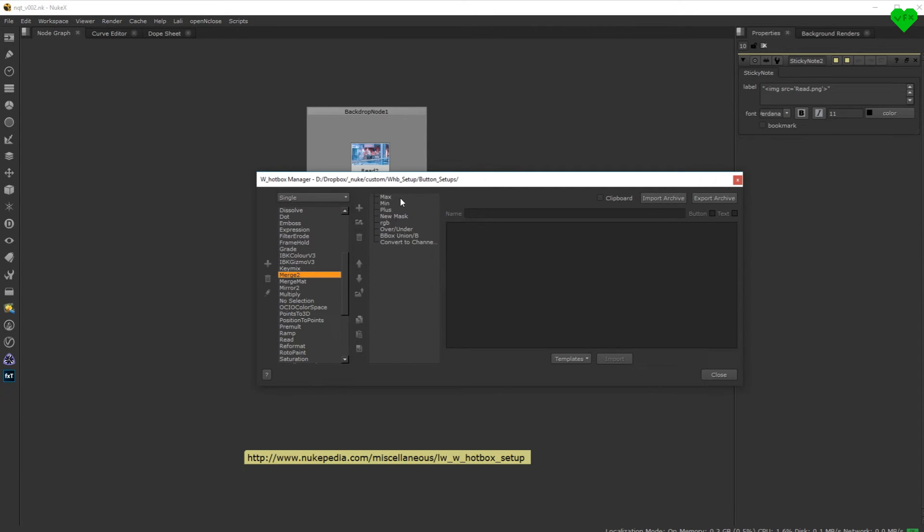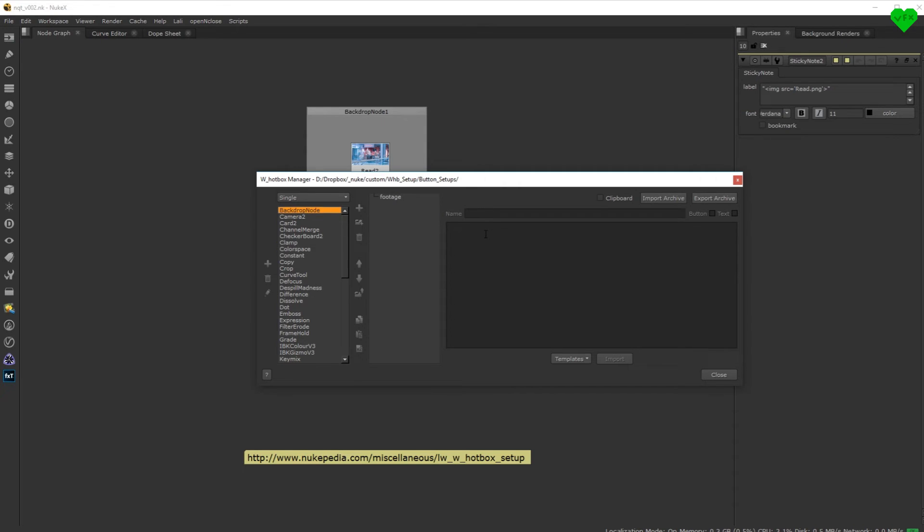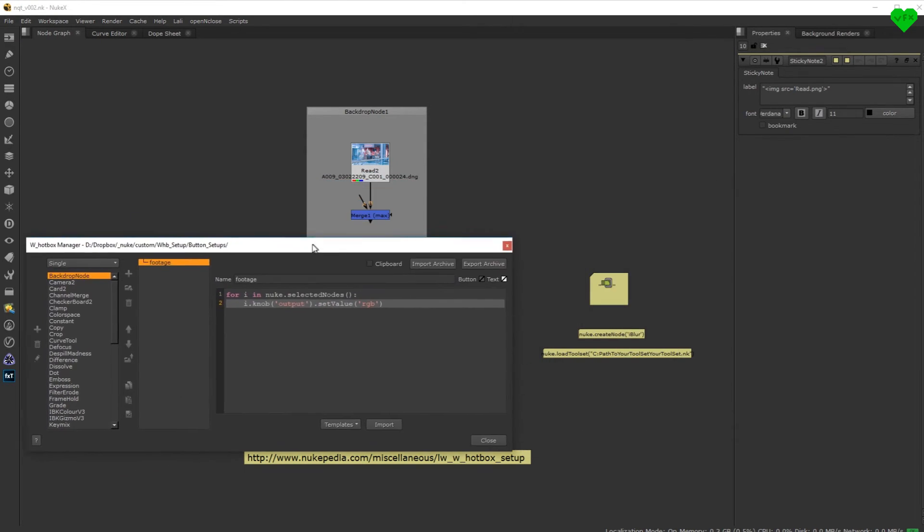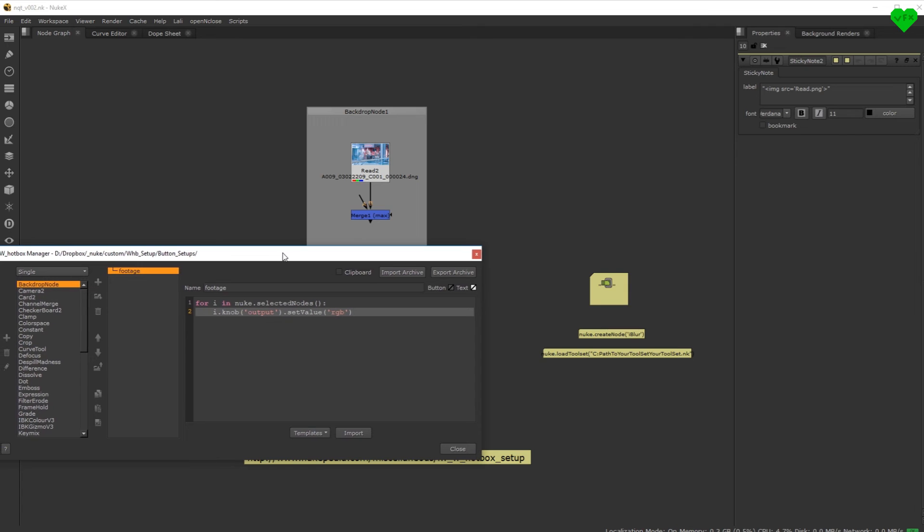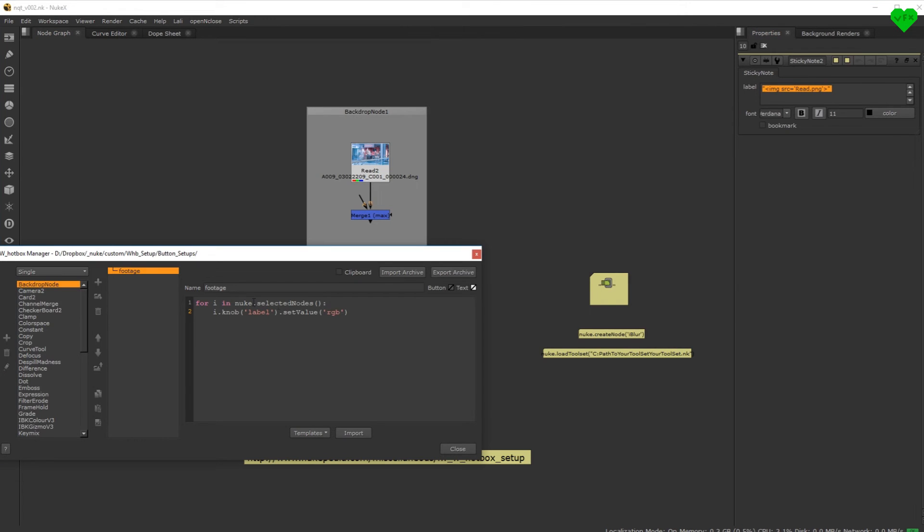Copy a piece of python code from the merge node, paste it into this field, which will change the value of a knob, change the knob name to the knob we want to modify, which is the label knob. And paste our snippet of code into this field, which will insert this line into the backdrops label field.